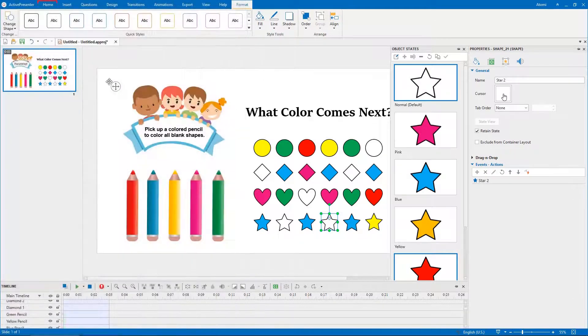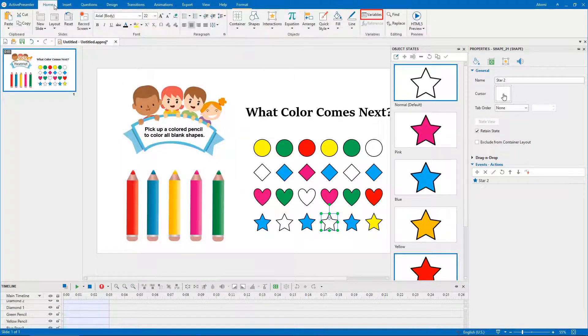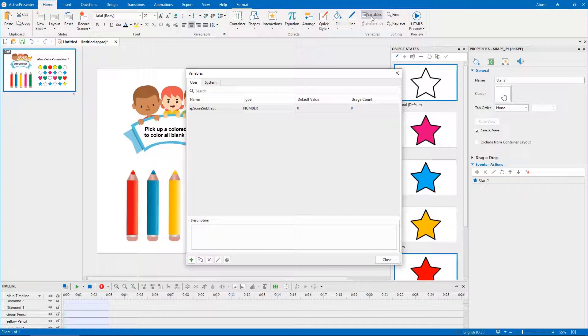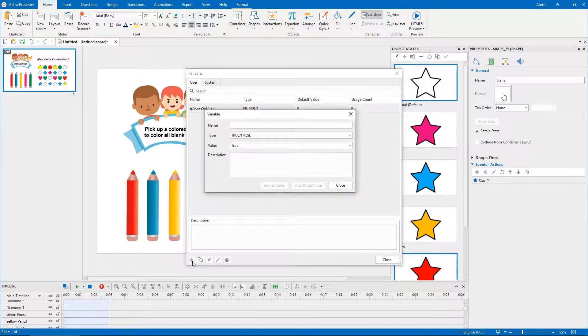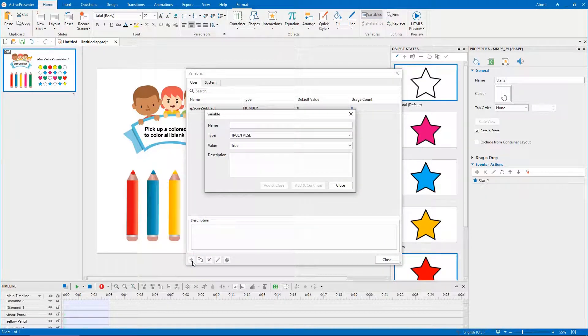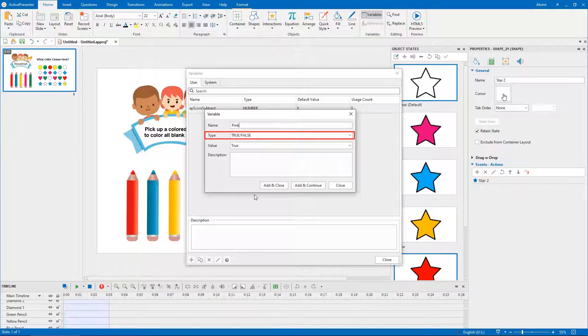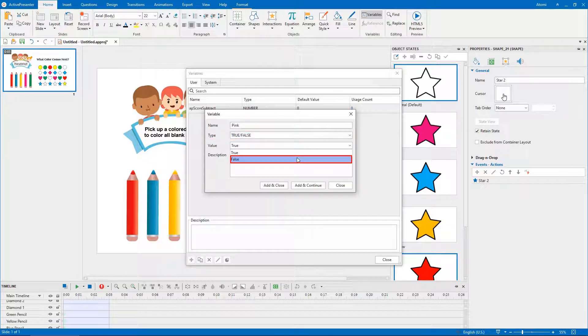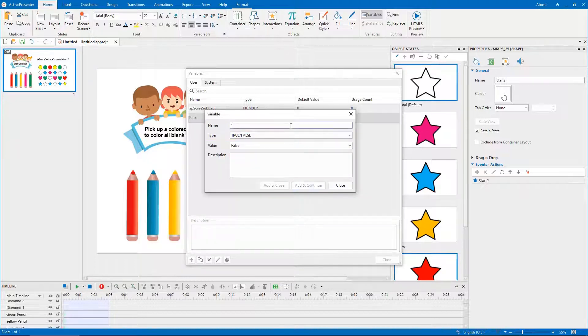Open the home tab, select variables. Click the add button to add a new one. Specify its name. Select true false from the type list. Select false as the default value. Continue adding other variables.